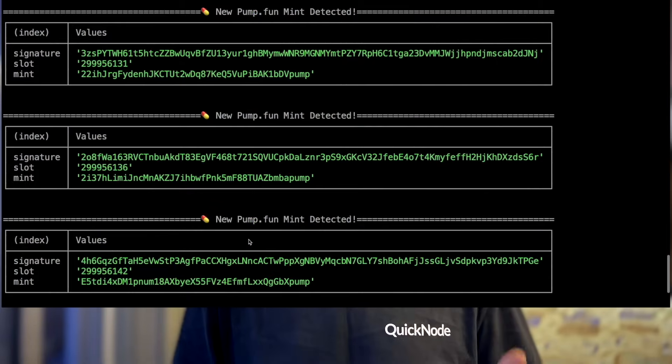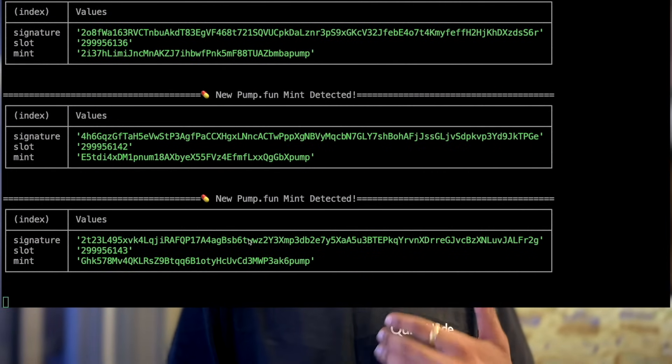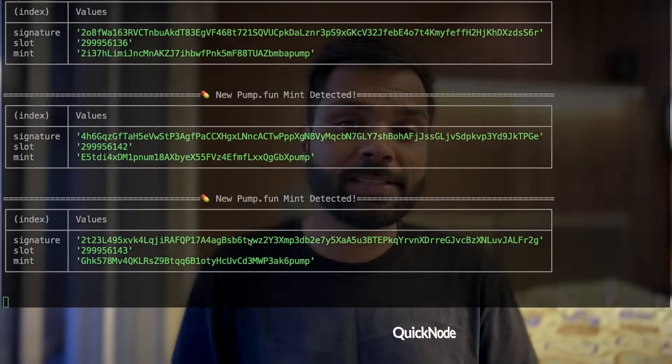If you're struggling with Solana data, then this is the video for you. In this video, we will learn how we can get Solana data in a more optimized and scalable way using Yellowstone gRPC API, which is based on the Geyser plugin.